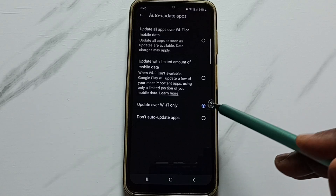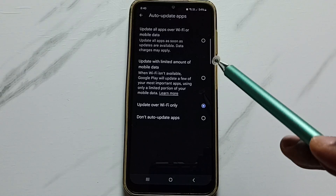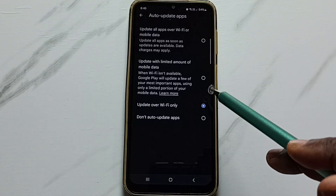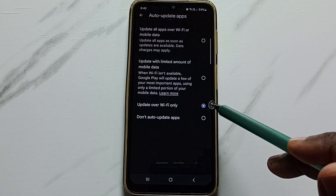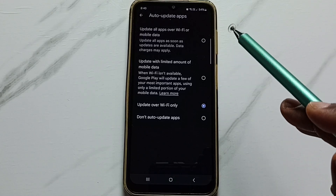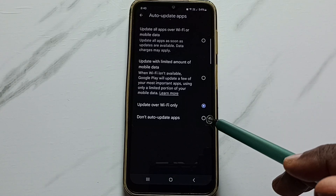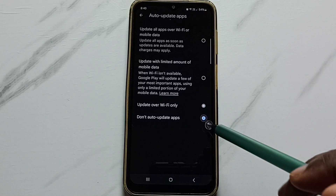Right now I have set Auto Update Apps to only over Wi-Fi, which means auto update apps is currently enabled, but only over Wi-Fi.